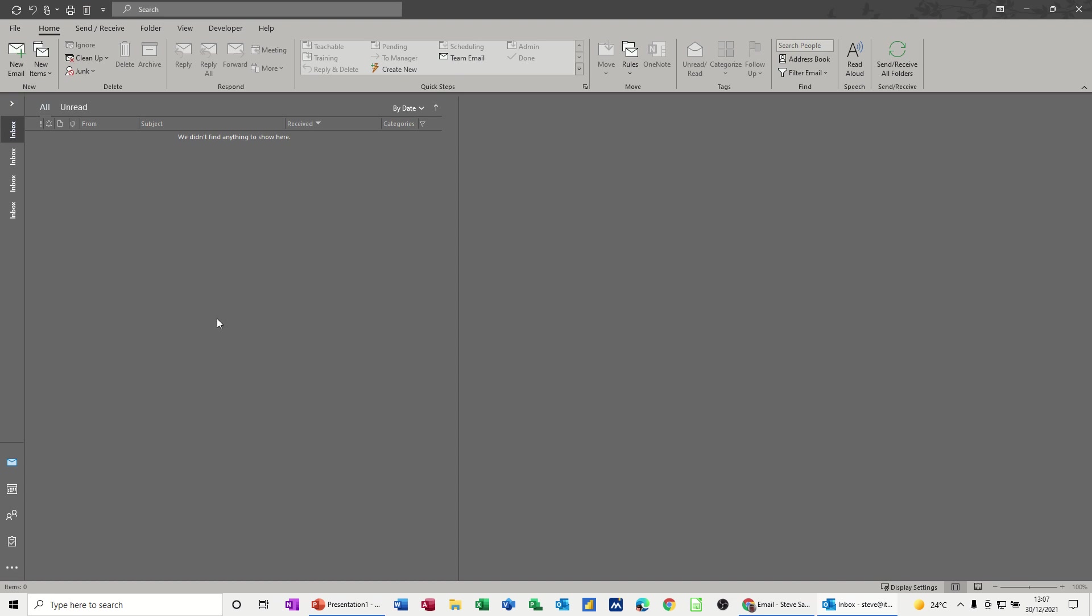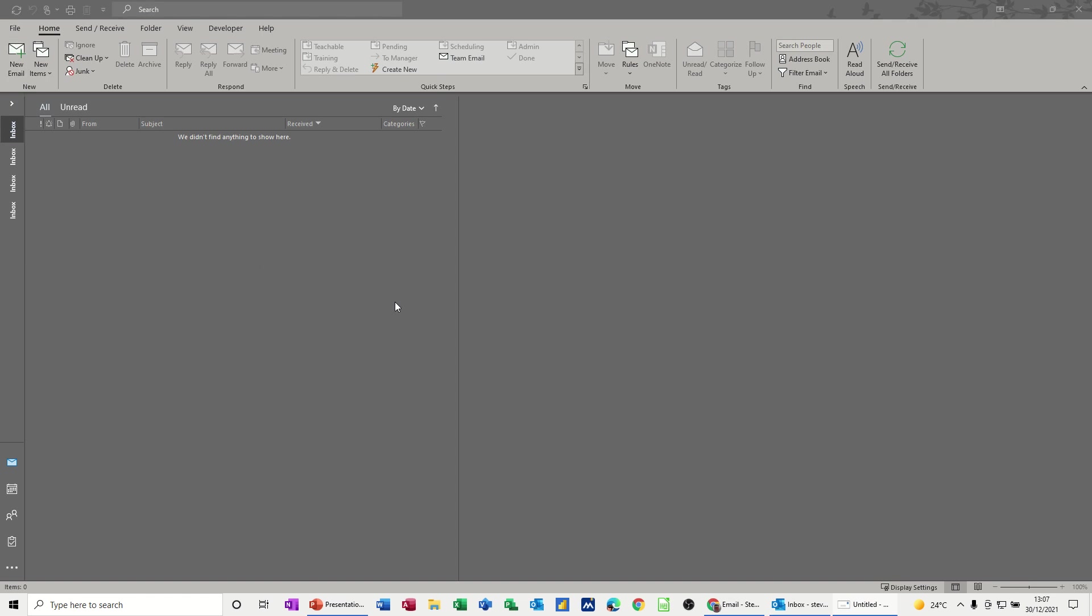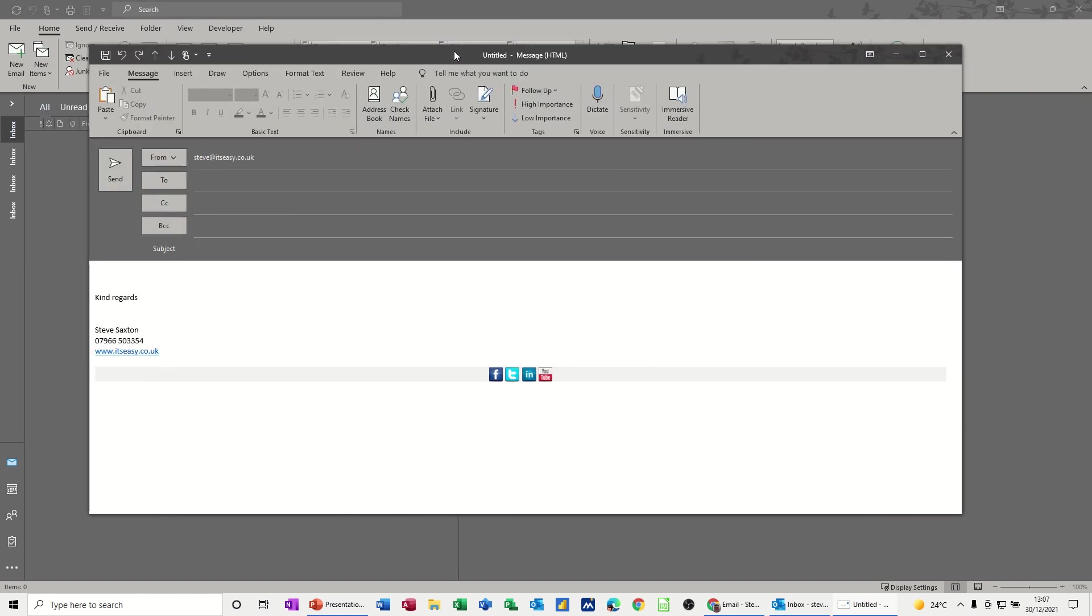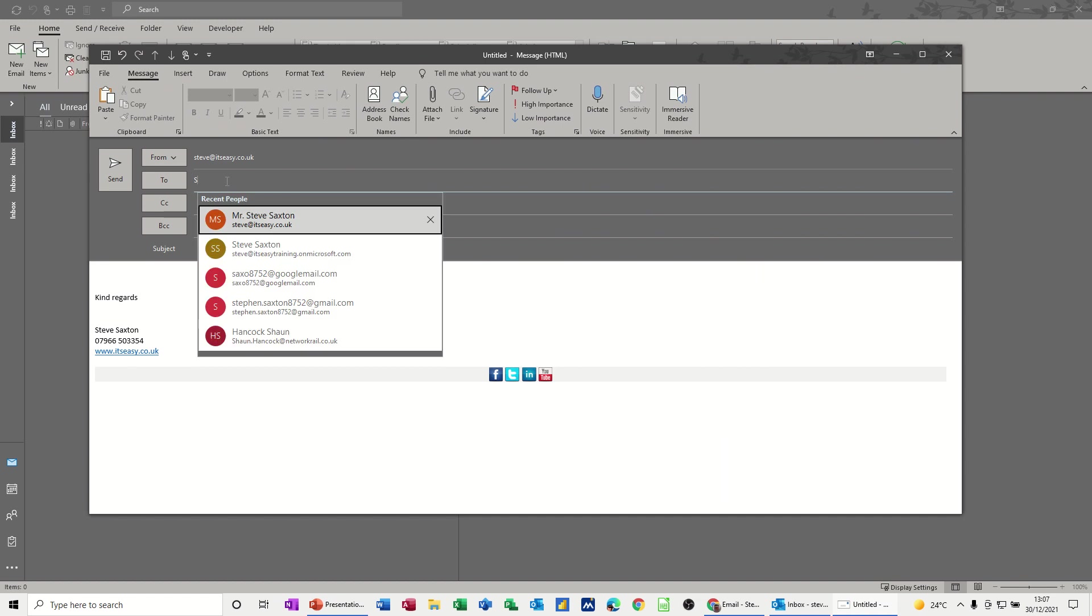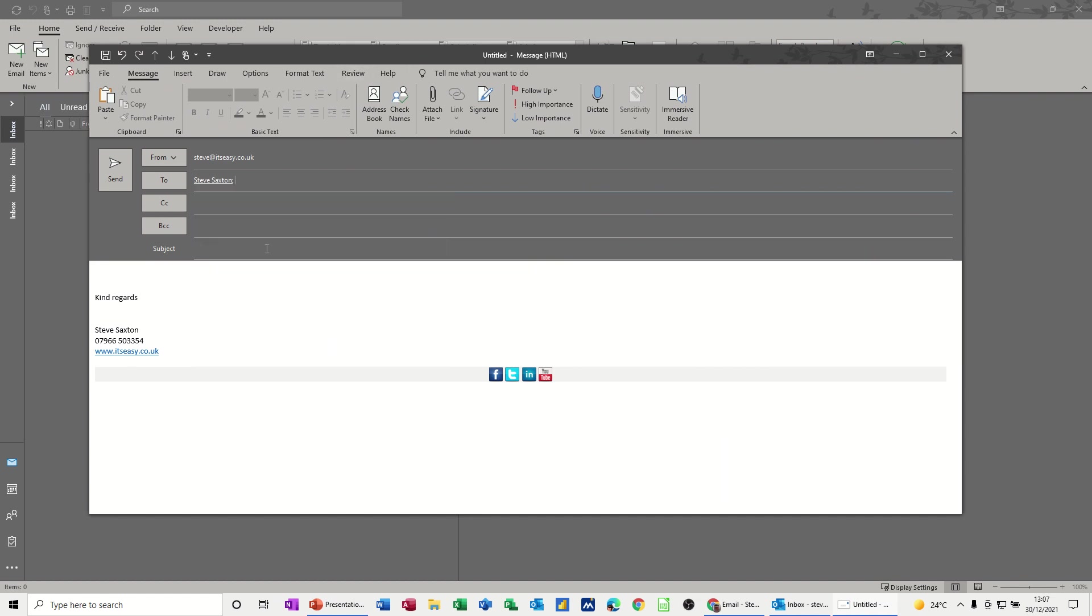So first of all, what you need to do is start a new mail message. And you address the message the same as you would normally, so I'll just send that to myself, and give it a subject, test.